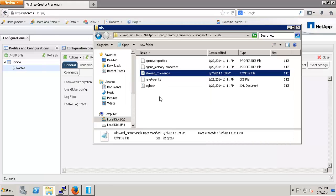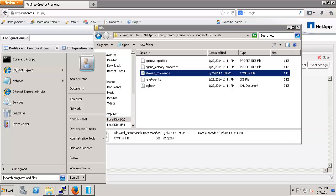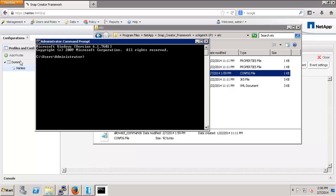In order for the changes to take effect, you do need to restart the Snap Creator agent. Do this in any method that you like, but the easiest to me is to open a command prompt and type sc, which is Windows Service Control, not related to Snap Creator.